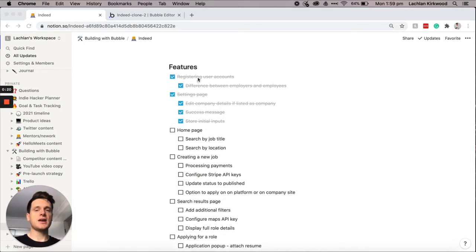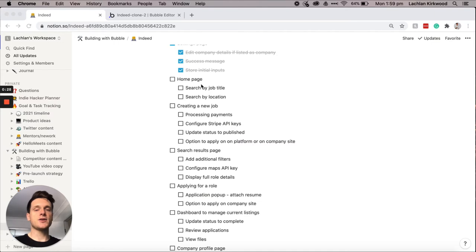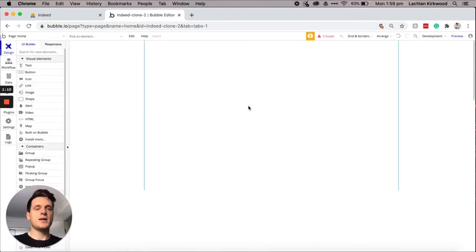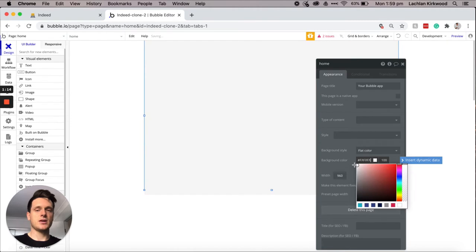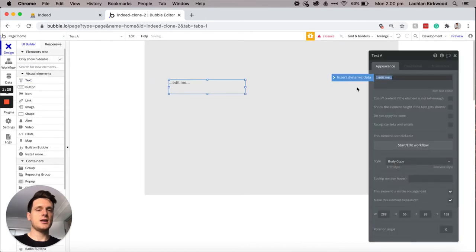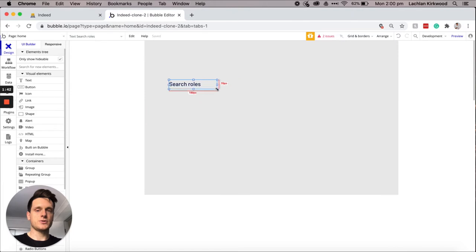Now that we've finished the housekeeping work of our build, we can start to build out the core features that end users will get to interact with, and the first one will be a homepage. The Indeed homepage is quite simple and this is actually quite an easy module within this tutorial. There are a few specific details and nuances we'll have to pay attention to, but I'll explain these in detail as we walk through each stage. So let's jump into our Bubble editor, create a new page called home, and update the background color to gray.